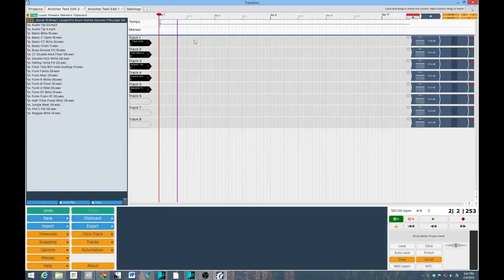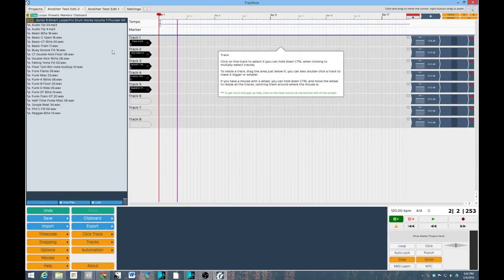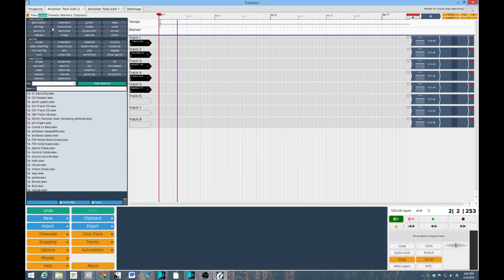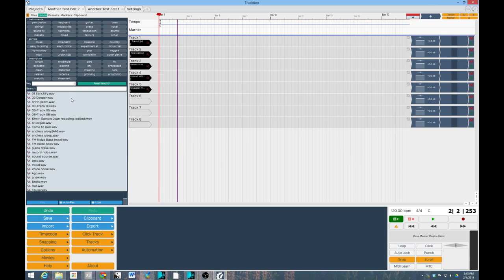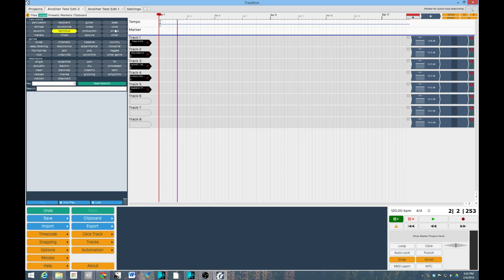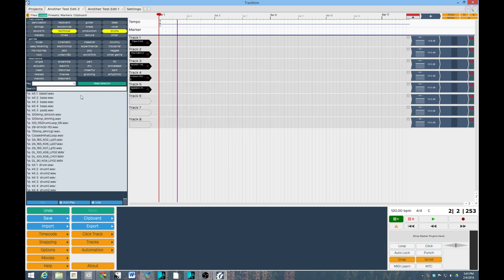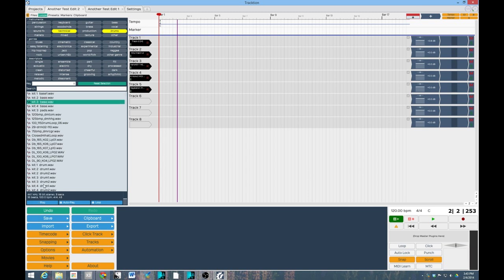Another thing I really like about Traction is the way it handles loops. I told Traction where my loops are located, and it automatically generated a database with keywords that I can select to find the set of loops that I want. So if I click on Techno and Drums, it'll give me a list of Techno Drums. Now as you can see here, some of these don't actually comply. These aren't drums.